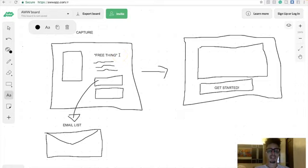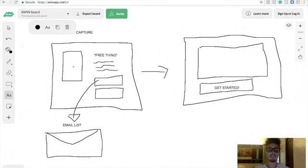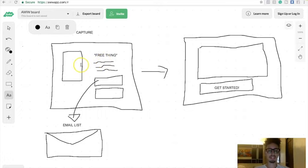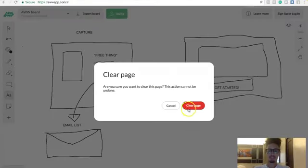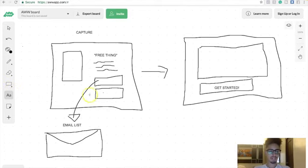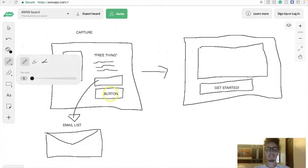For example, if you are in the weight loss niche, you might be giving an ebook or even a free report that reveals 10 foods you should avoid if you want to minimize your belly fat. That's your free thing. You're going to give somebody a free thing, and you'll have a slot that asks for their email in exchange for that free thing, then a call-to-action button.